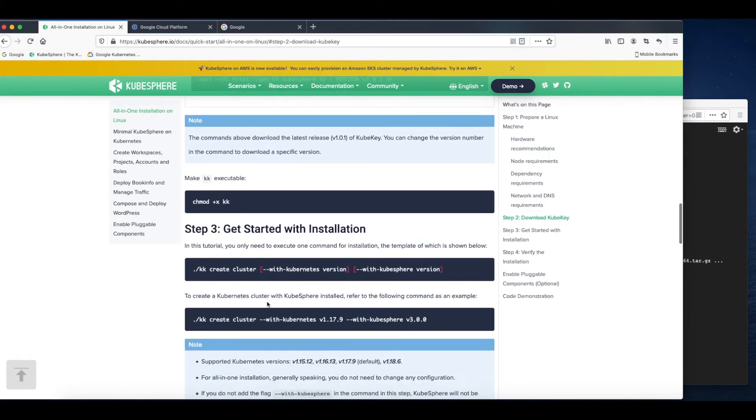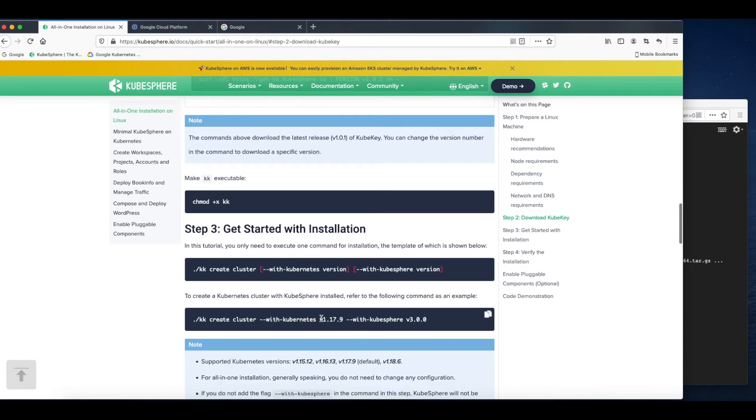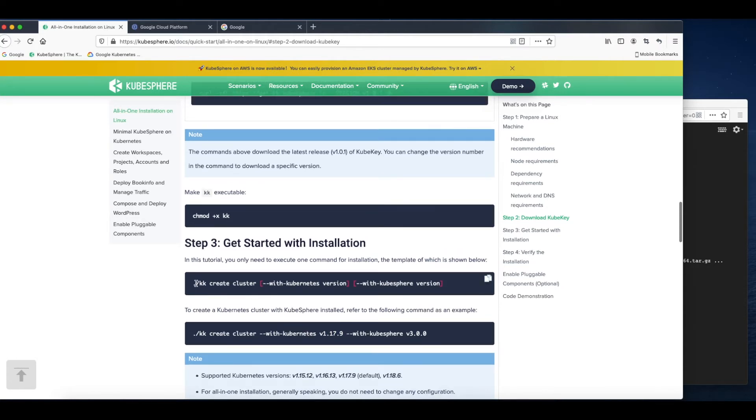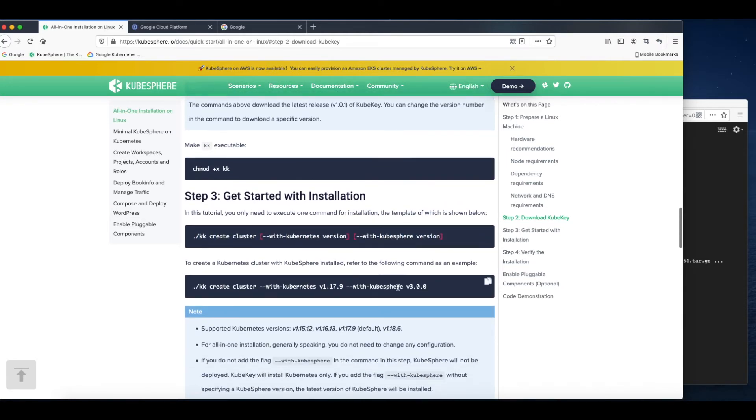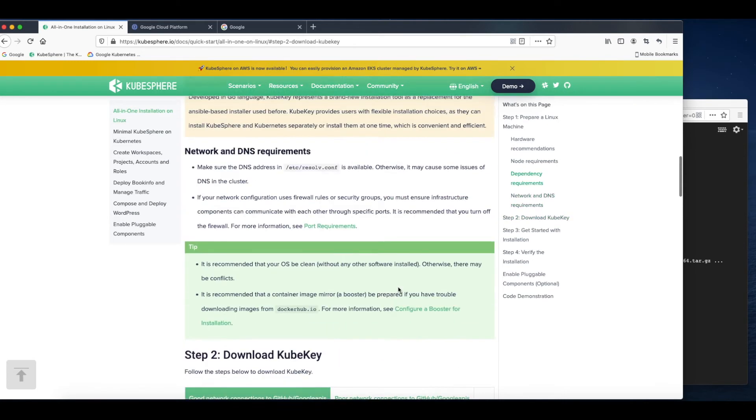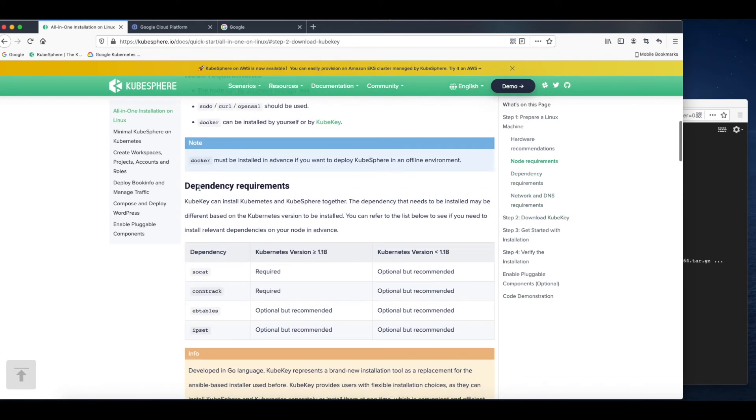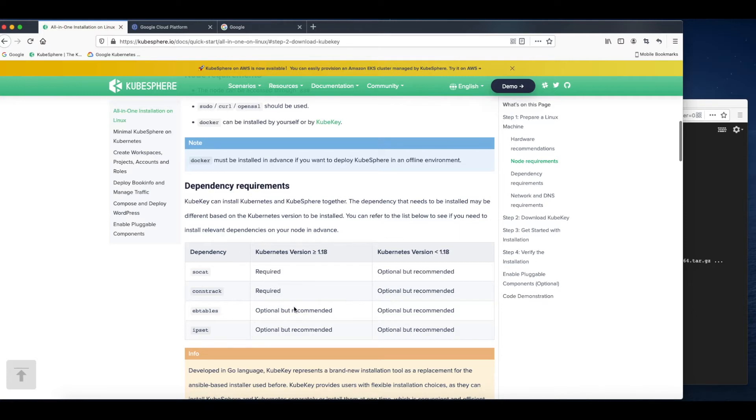Now I can use this command to install both Kubernetes and KubeSphere directly. Pay attention to the version number here. You can change it based on your needs. That's the command template. Also pay attention to the dependency requirements. Based on your Kubernetes version, the dependency that needs to be installed may be different.